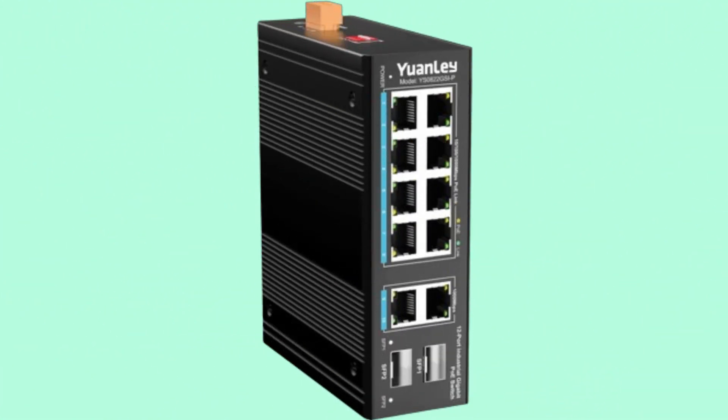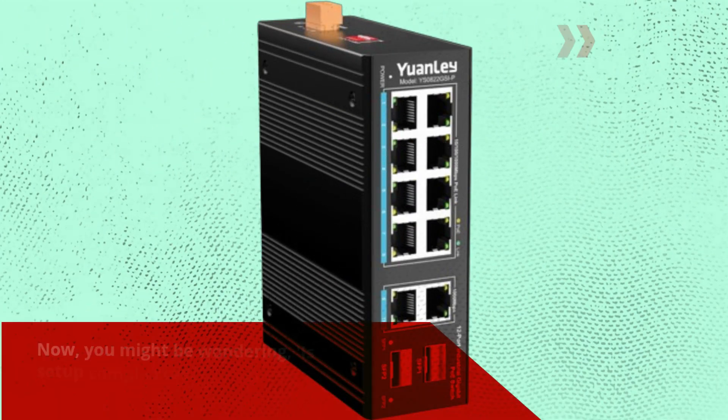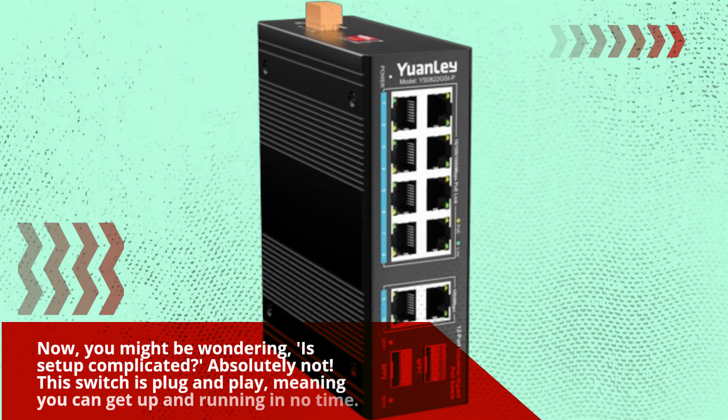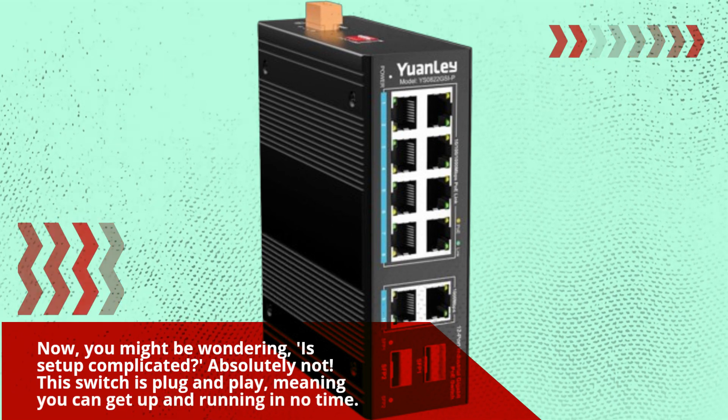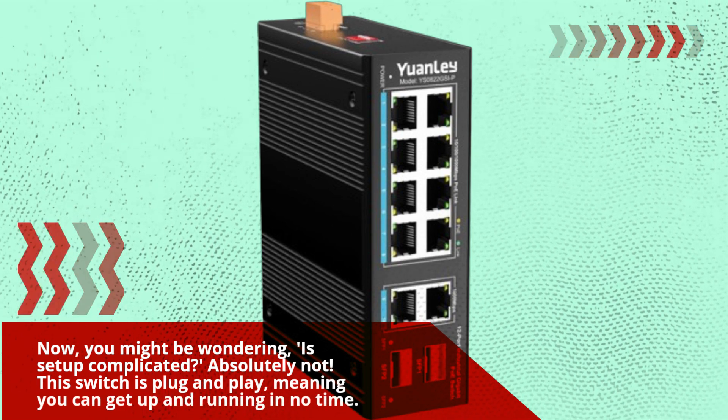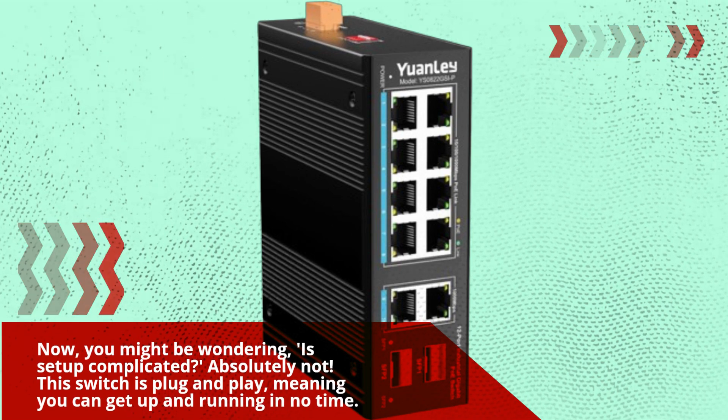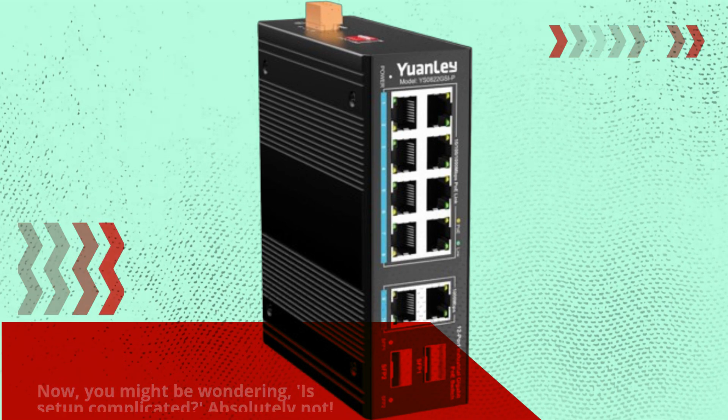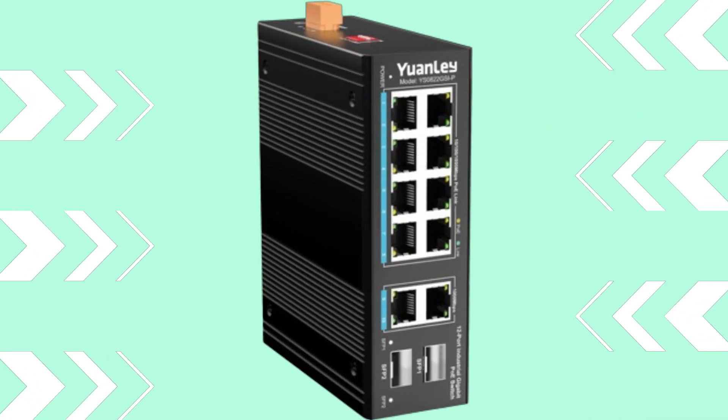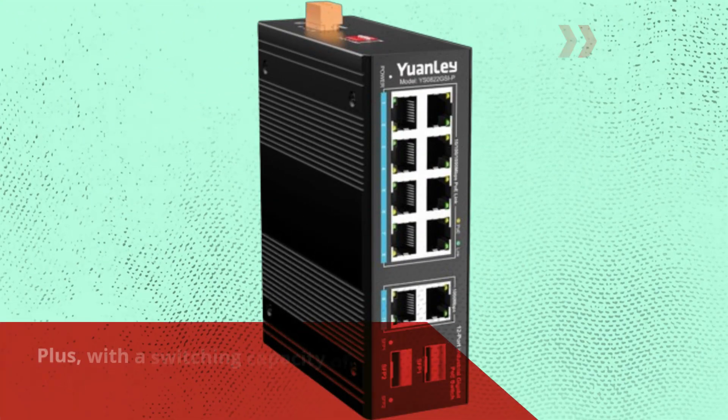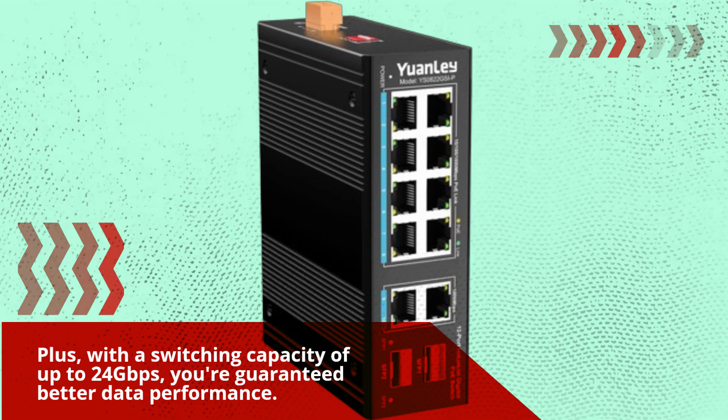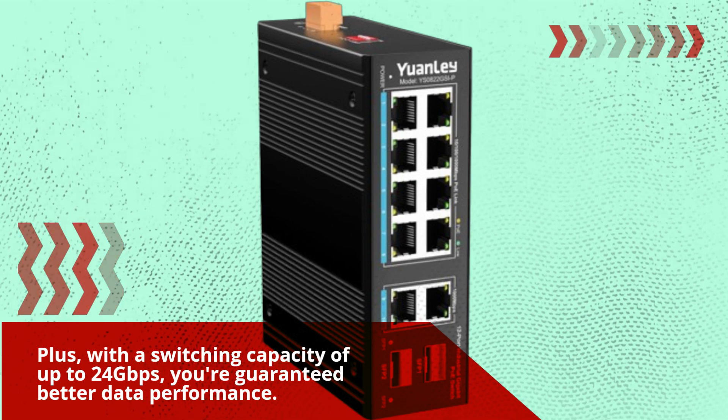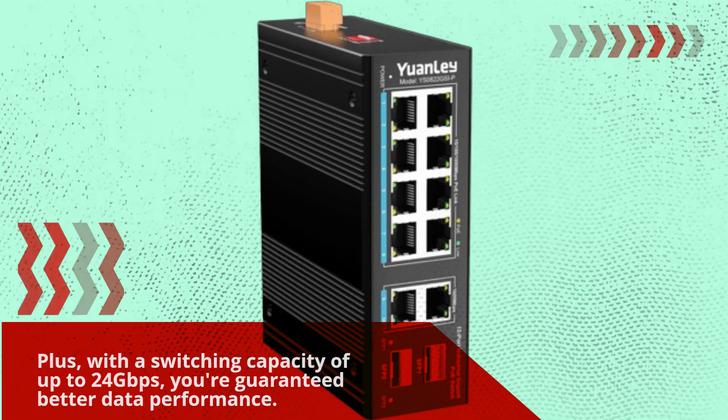Now, you might be wondering, is setup complicated? Absolutely not. This switch is plug and play, meaning you can get up and running in no time. Plus, with a switching capacity of up to 24 gigabits per second, you're guaranteed better data performance.